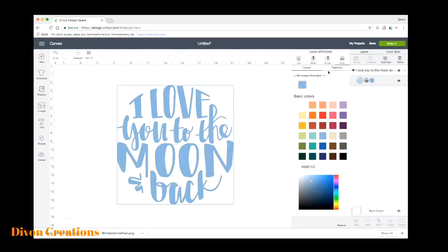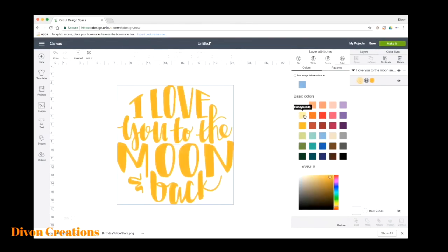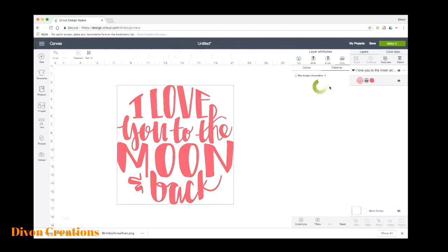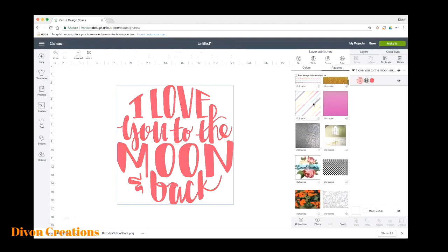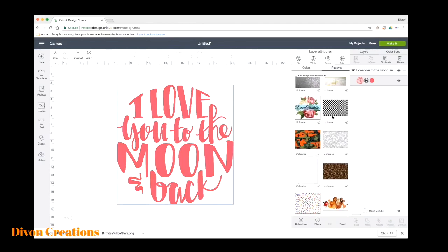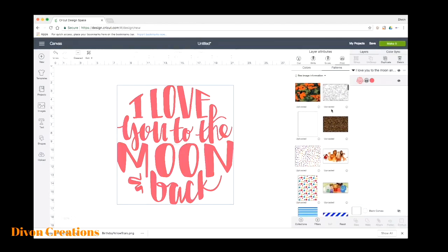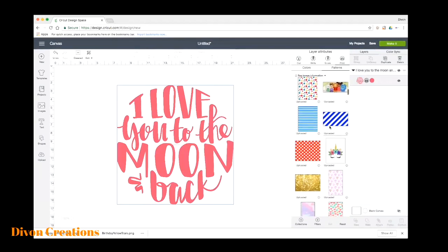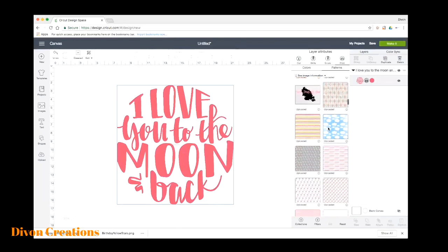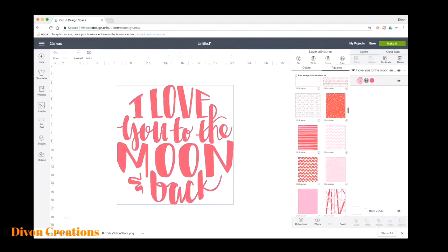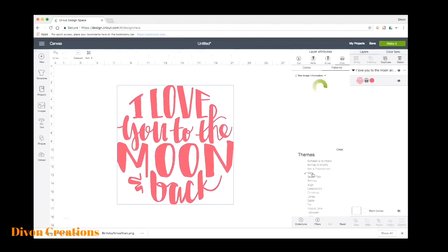Now we have two more options: colors or patterns. So if you choose colors, that means you can pick a color here and this is the color your image will print. Or we can pick patterns and now we can make our pattern to something fancy. I have a lot of patterns that I have uploaded, so we'll go to collections and let's pick baby.